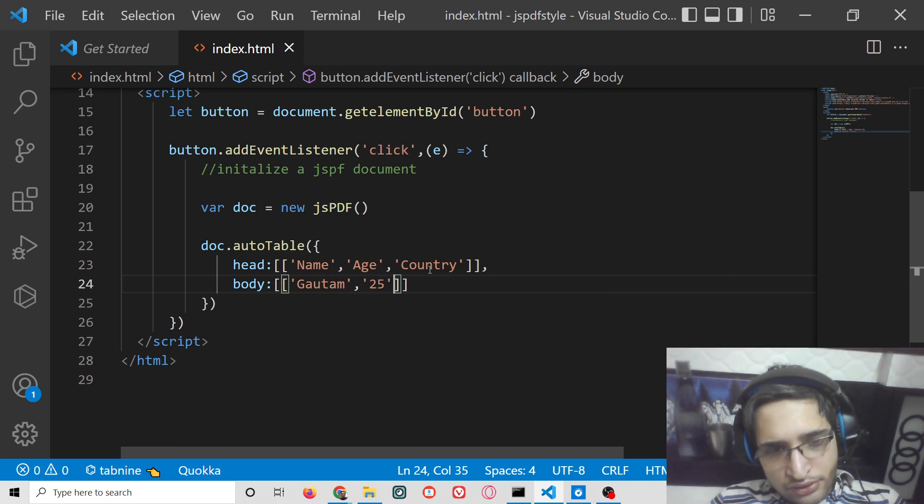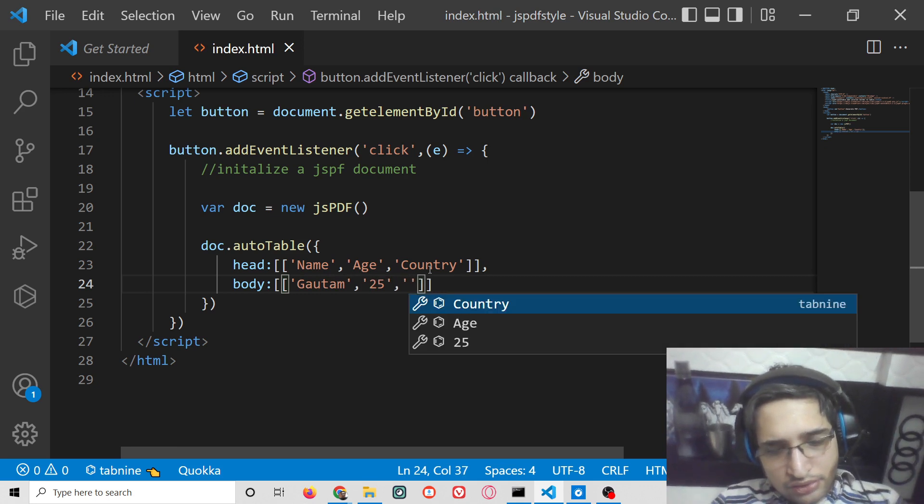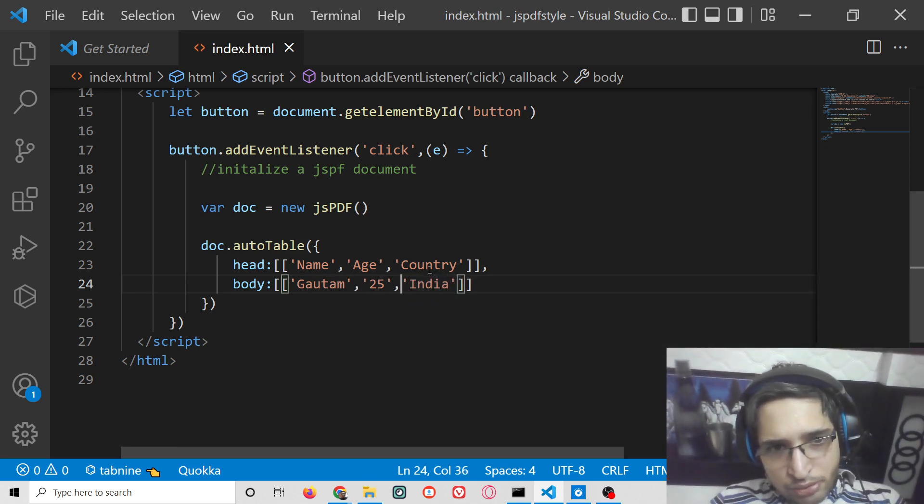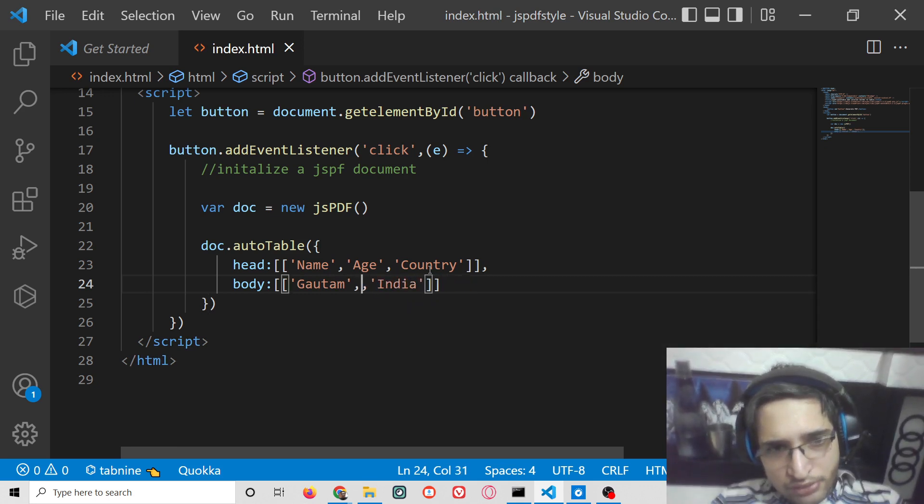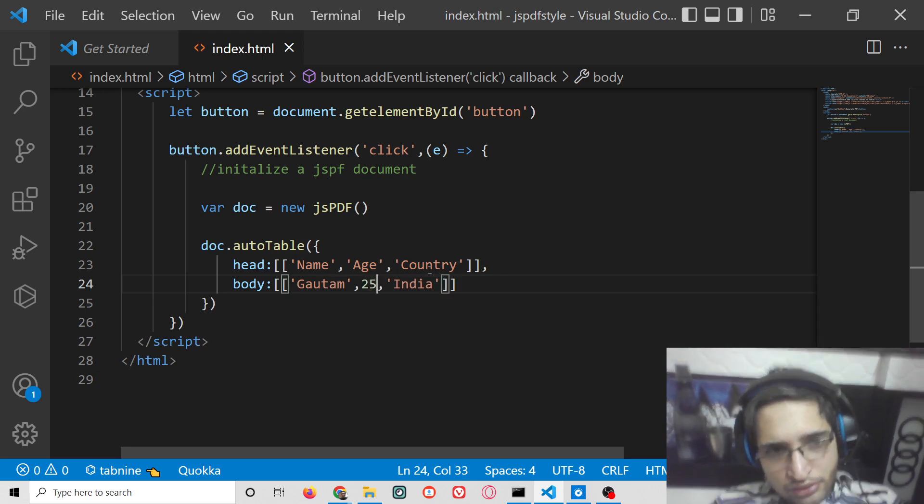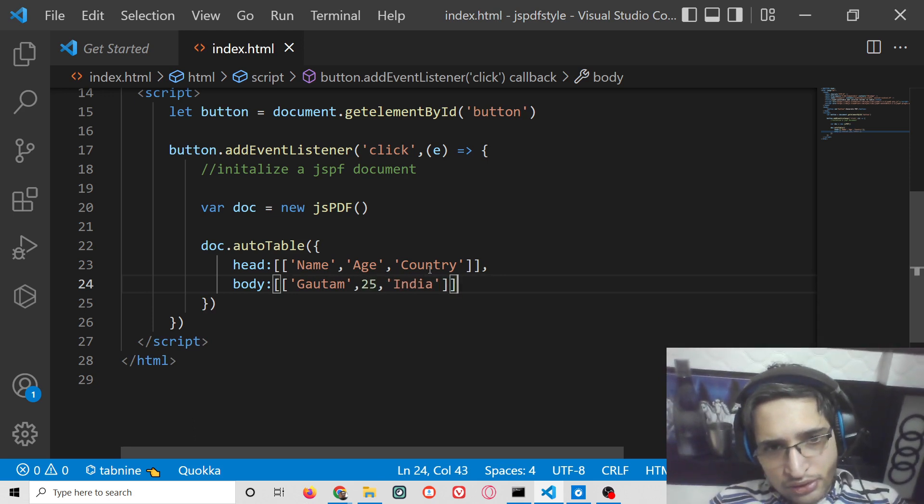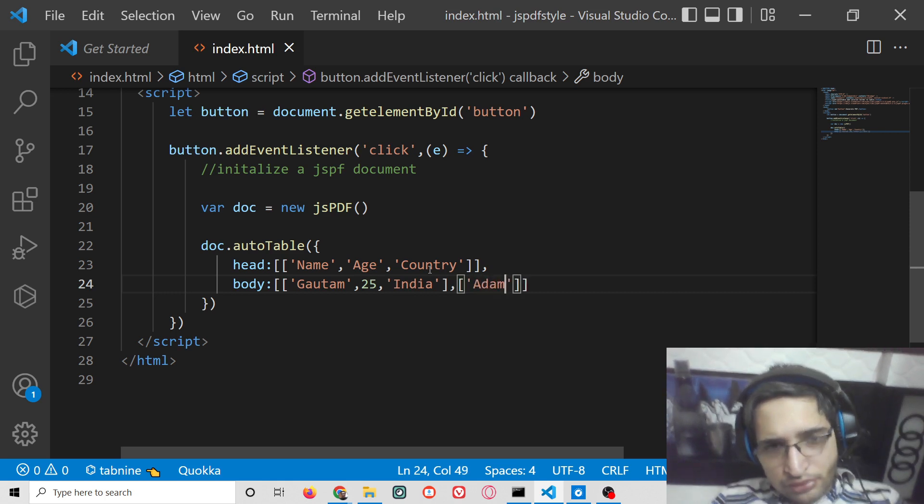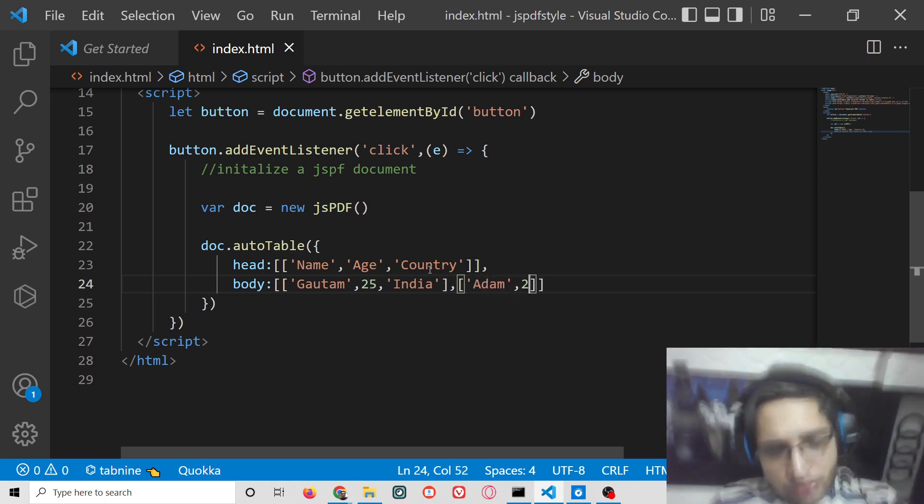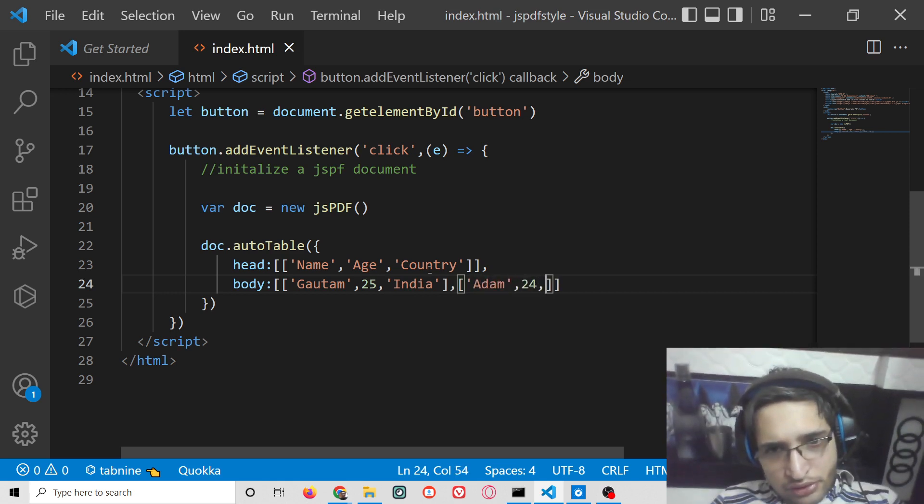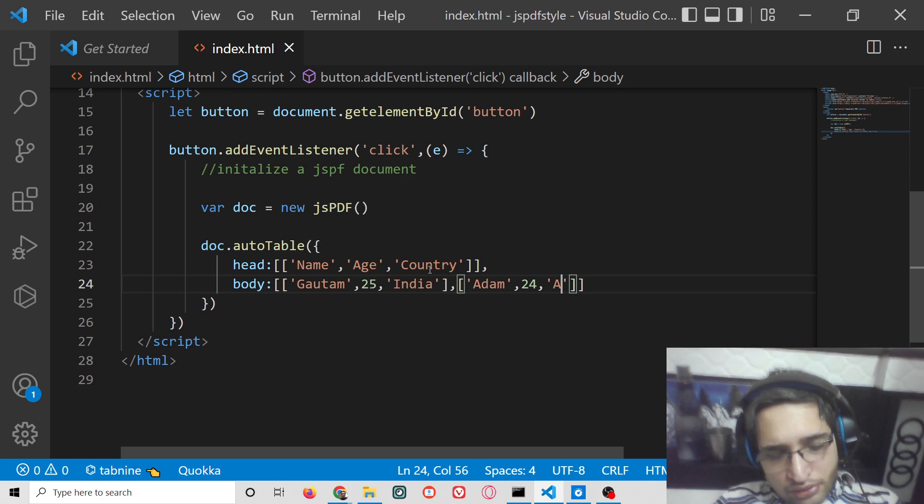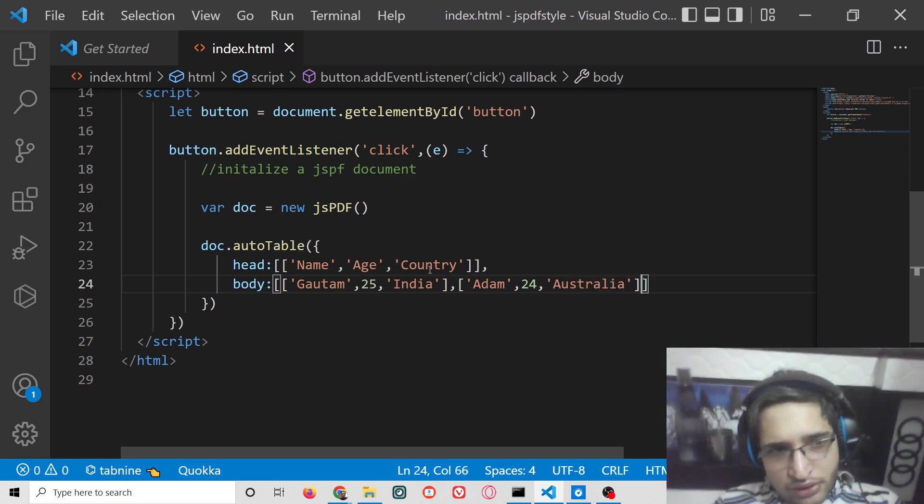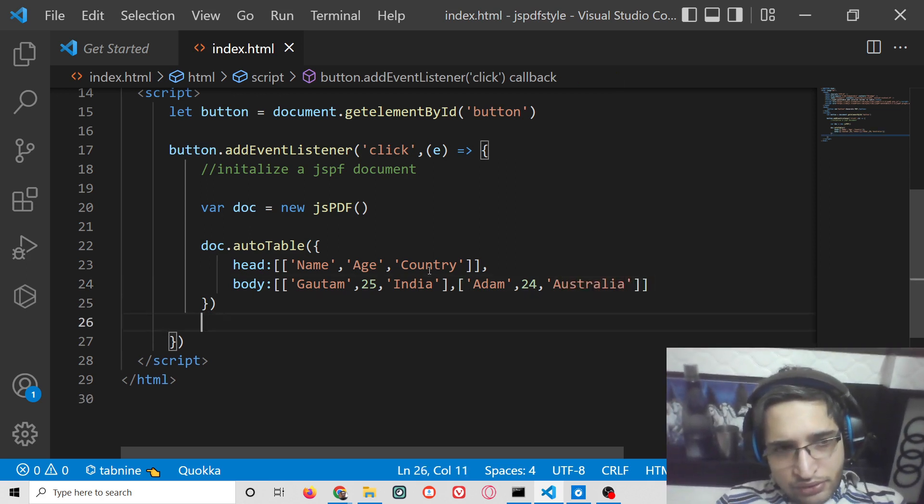This can be any random value of your choice for the country. These numeric values need not have single quotes around them. Put a comma for the second row, 24. Now we have two rows.